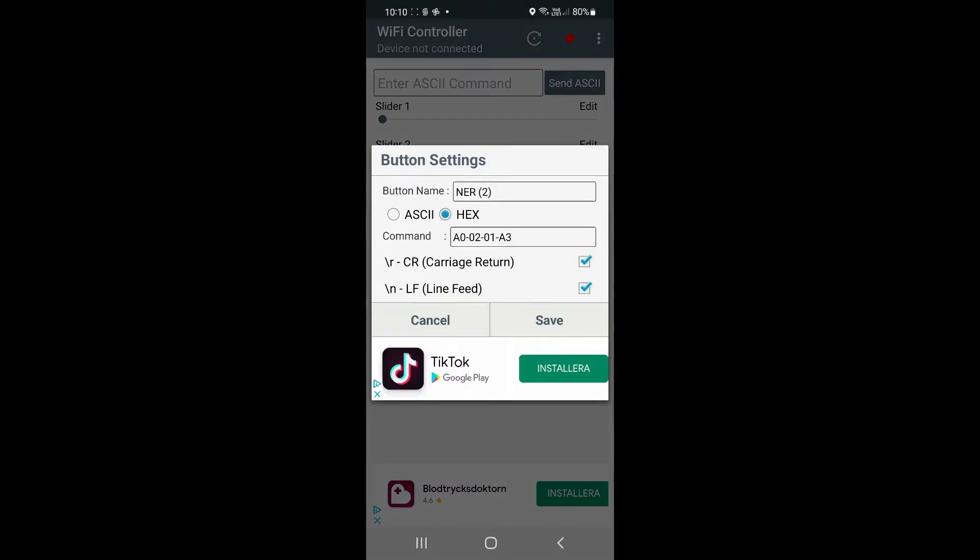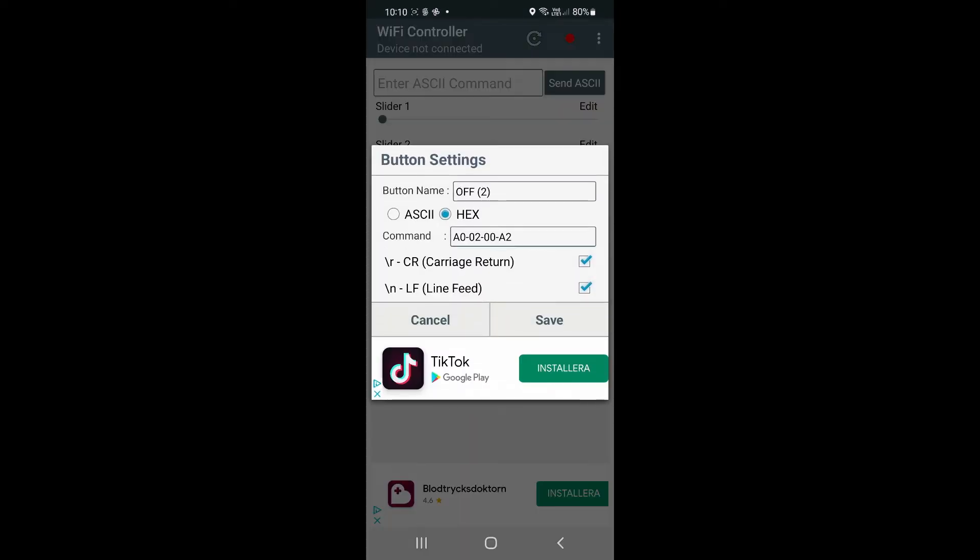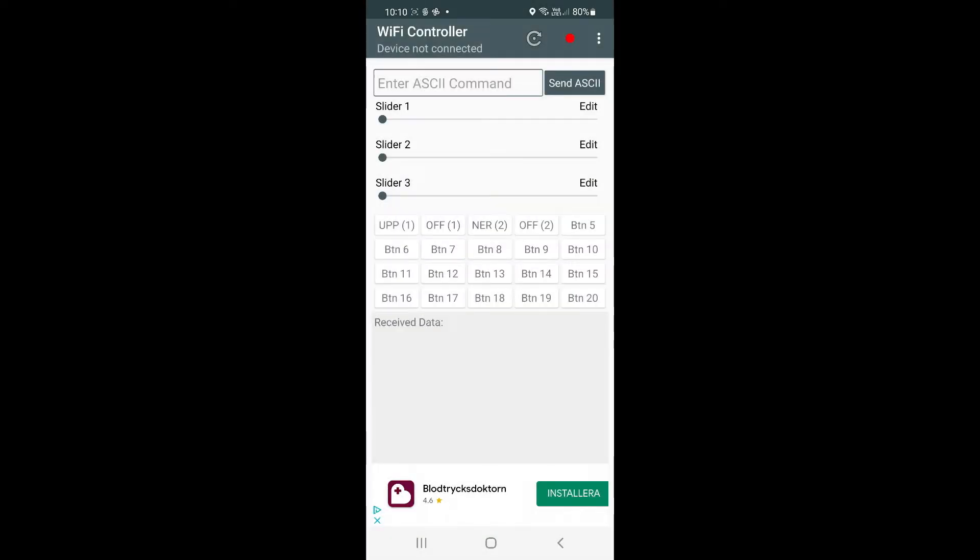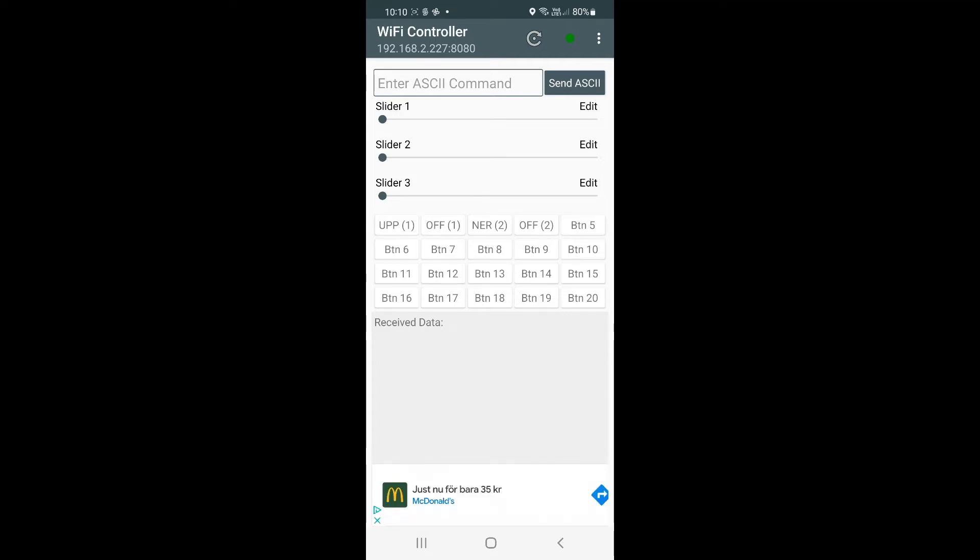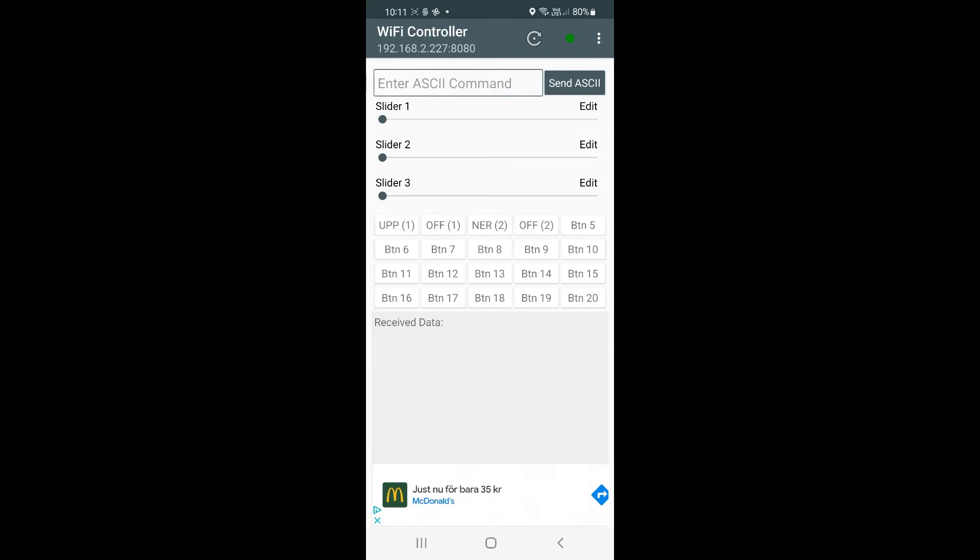This is for powering on relay number two, and you see the command here as well in hex. This is the command for powering off. What I do now is connect to my WiFi, and you see my WiFi address. The WiFi controller has contact with my ESP, and I can go up, power off, and go down. That works - up, down. That's it.